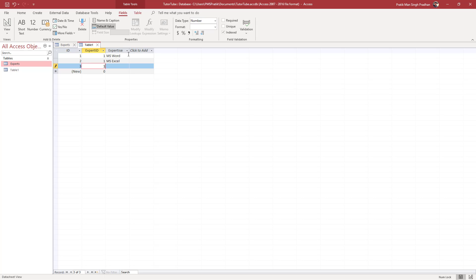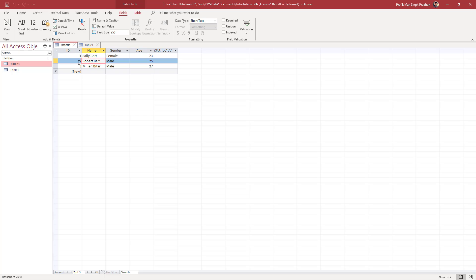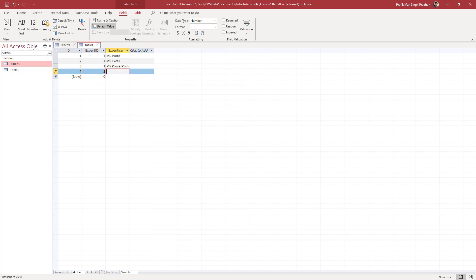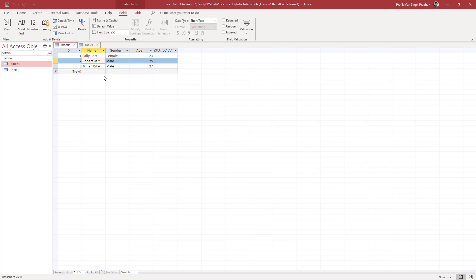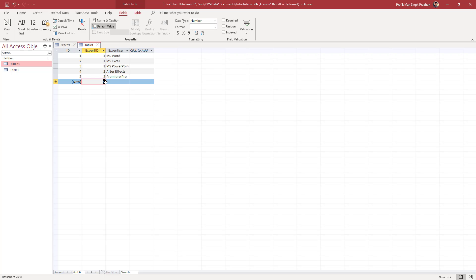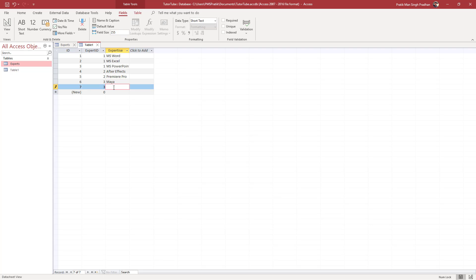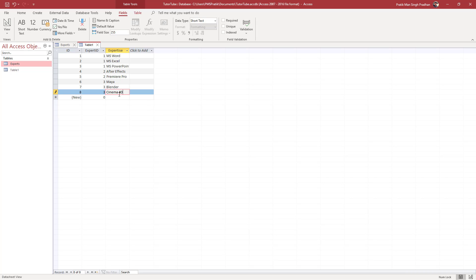Sally's ID is one and I'm associating one with Microsoft Word, Excel, and PowerPoint as well. Now for Robert — his primary key, his ID, is two — so I'll type in two and add After Effects, then two again for Premiere Pro. For Millen, I'll assign another expertise: Maya, then Blender, and also Cinema 4D.